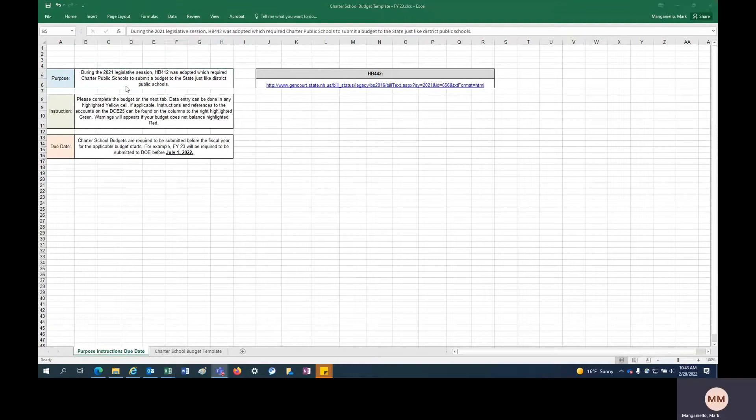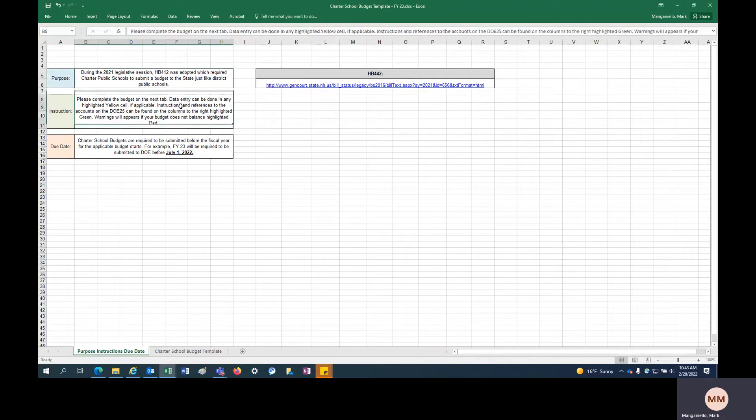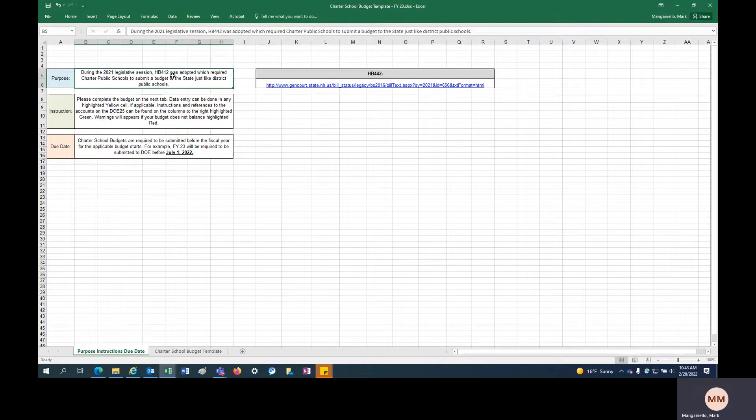House Bill 442 passed during the 2021 legislative session, and essentially what that bill did is require charter schools to submit a budget on a yearly basis, similar to the way district public schools submit a budget to the state on a yearly basis.